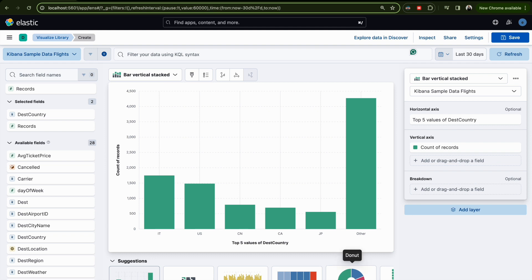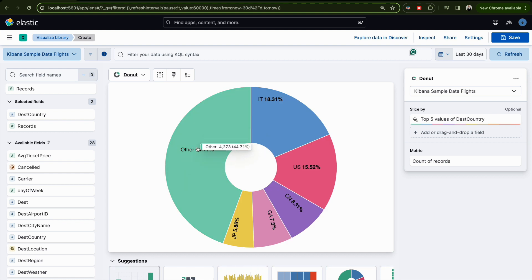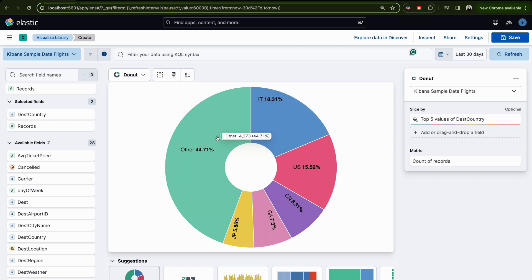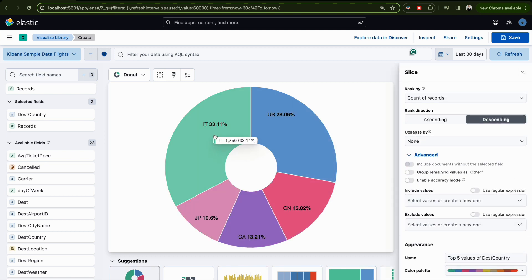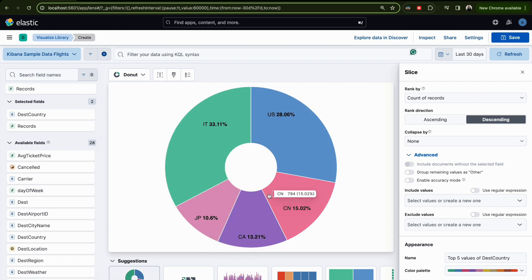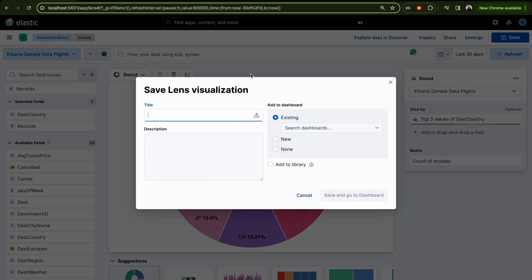Lens already offers a suggestion. If you don't see the chart type you need in the suggestions, click and scroll down to find donut or pie. They said top five, but we see six values including 'Others'. To remove 'Others', click Advanced and disable it. Now you have the countries: US, Italy, Japan, Canada, and China. Remember, time range matters — last 30 days, last week, or last 24 hours depending on the question.